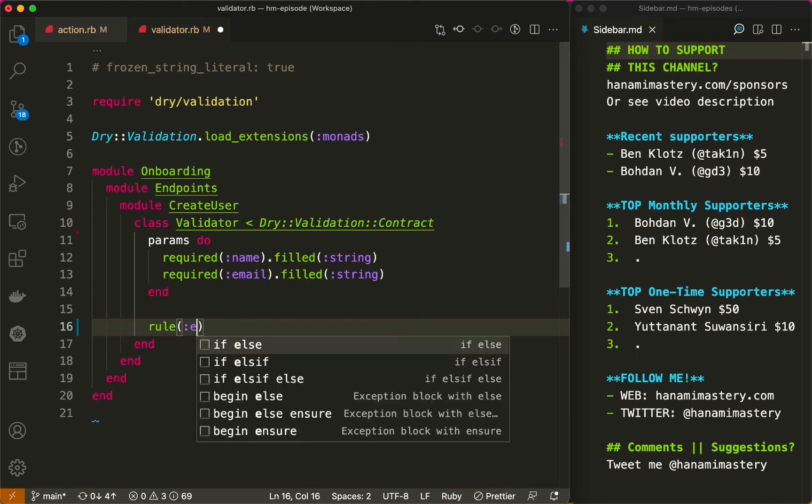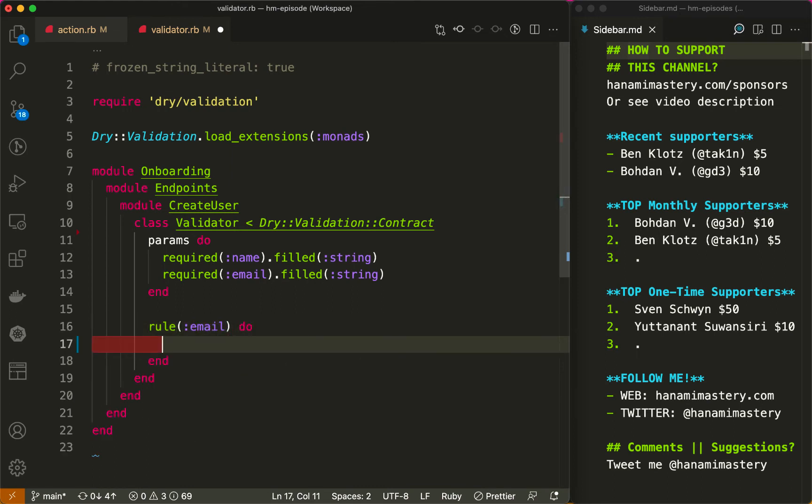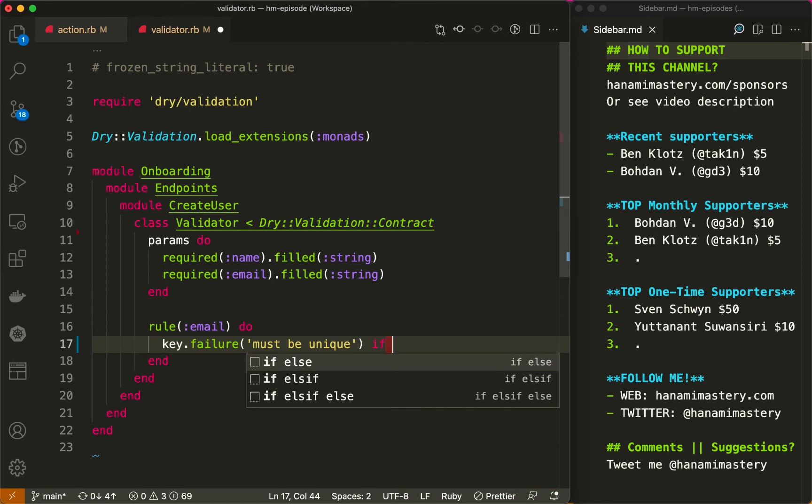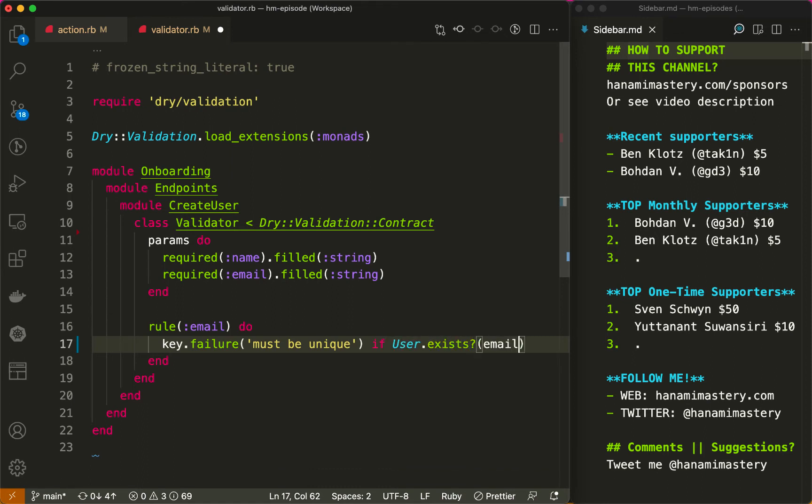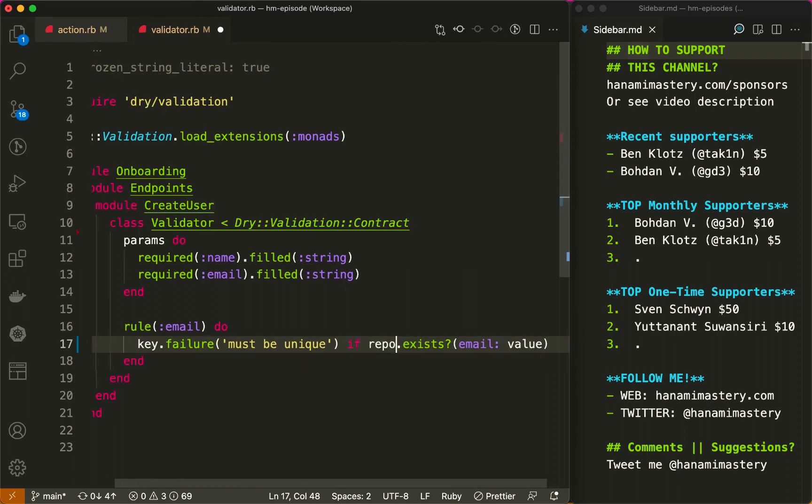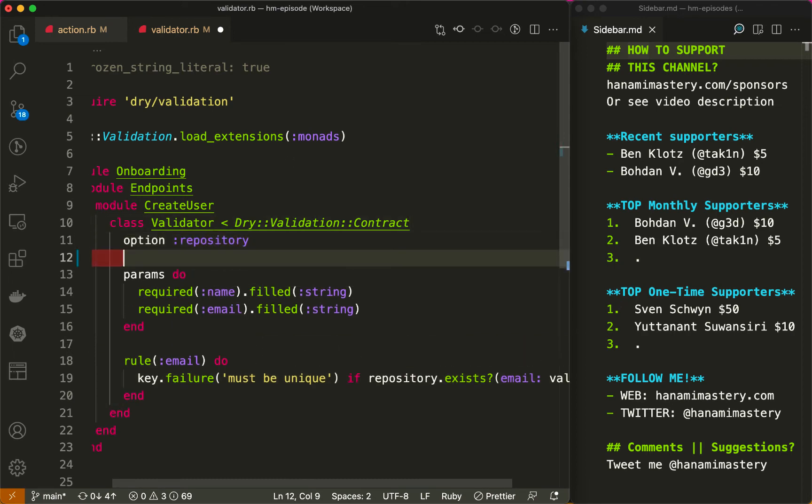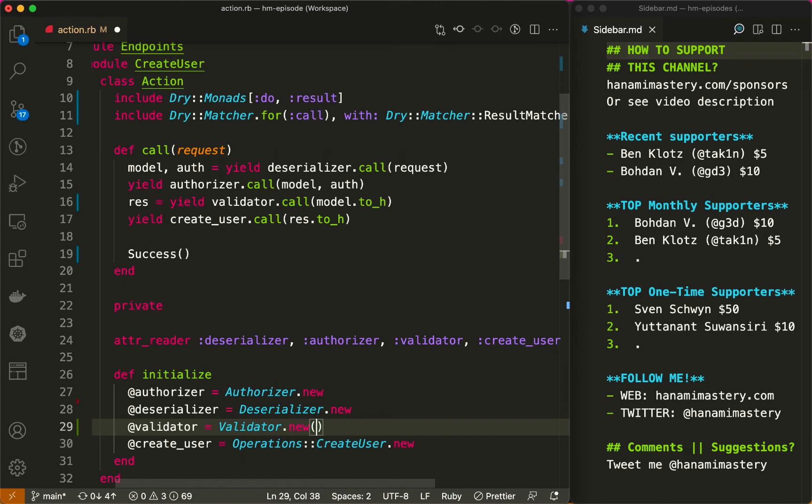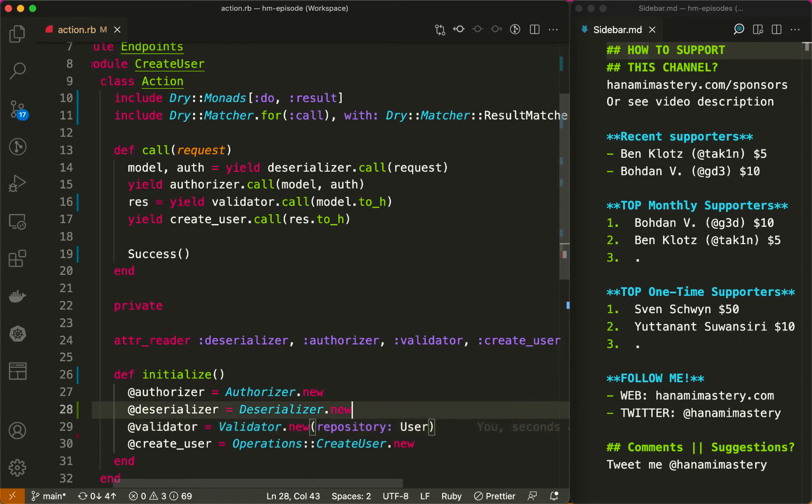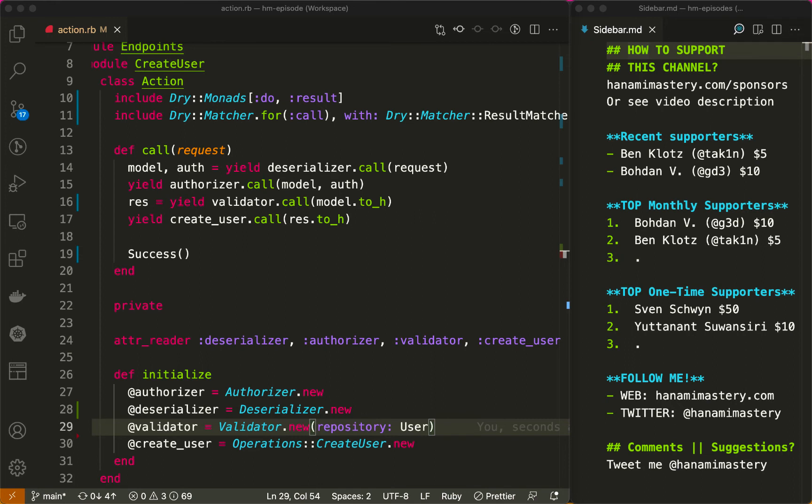Now let me write a uniqueness validation for email. This will only be checked if the basic validations passed. I add a custom rule for email, which returns a failure for this attribute key with the given message if the user with this email already exists in our database. However, I don't want to make my validator coupled to user class, so I inject it as a repository using the option feature. Then let me go back to the action and during the initialization of the validator specify that the repository that should be used by the validator is a user class. This makes it extremely easy to test in an encapsulation, as I can just inject anything to my validator that responds to the exists method, so there is no coupling to Rails or active record objects.